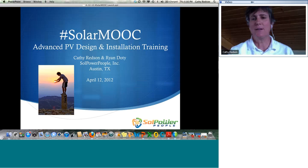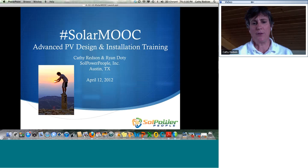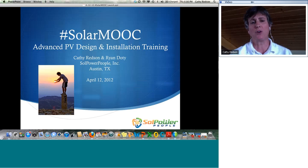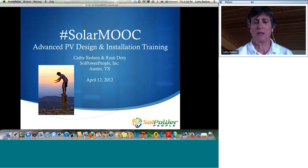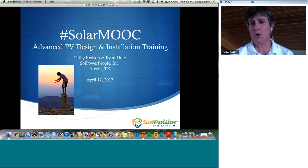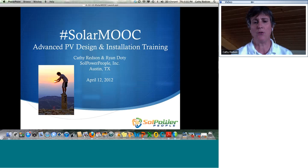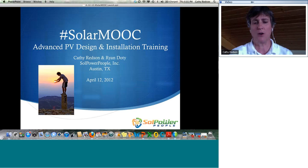Good evening, everybody. It is April 12th, the launch of our new expanded MOOC, which we started with a class back in March. We are now launching this again as an advanced TV design and installation training class. My name is Kathy Redson. I'll be your host for this evening, and my business partner Ryan Doty will be joining a little bit later. Welcome to the training.